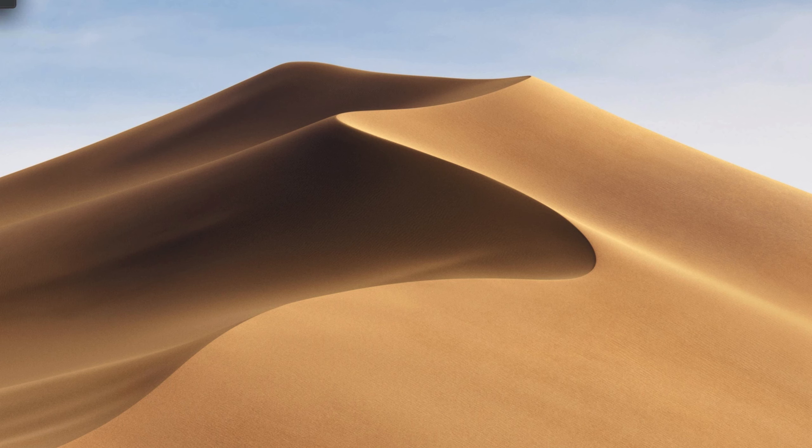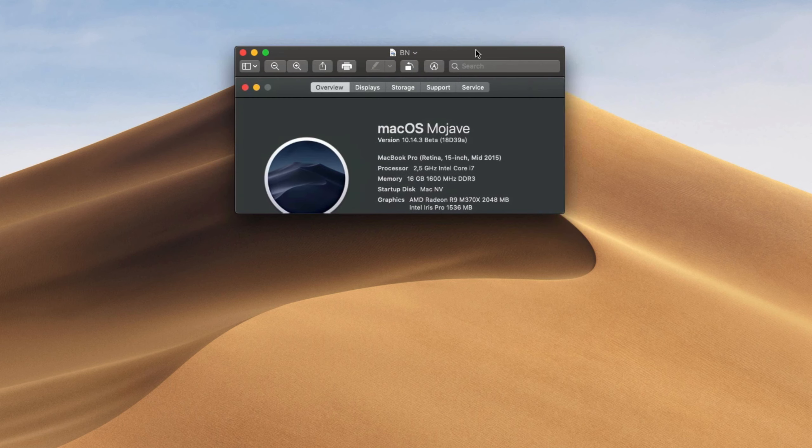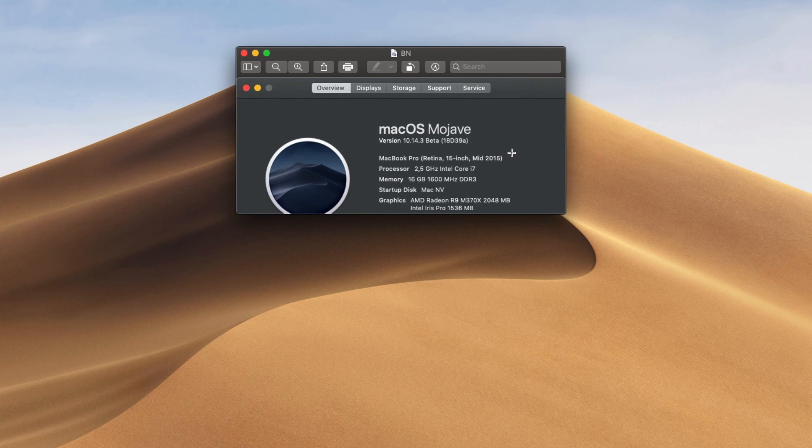The release number, the build number, sorry, it is the 18D39A.